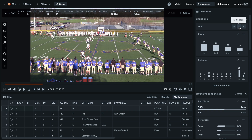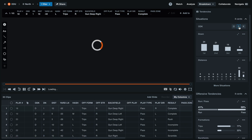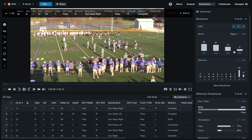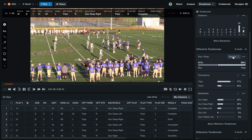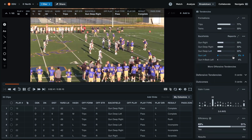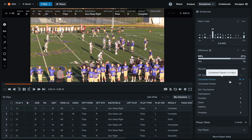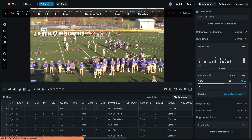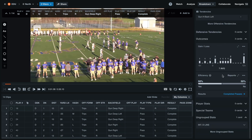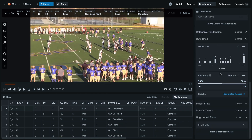For this example, we'll select defense to view our defensive clips. Then we'll scroll down to results and select completed passes. This will allow us to analyze our defense and watch every pass that we've given up.